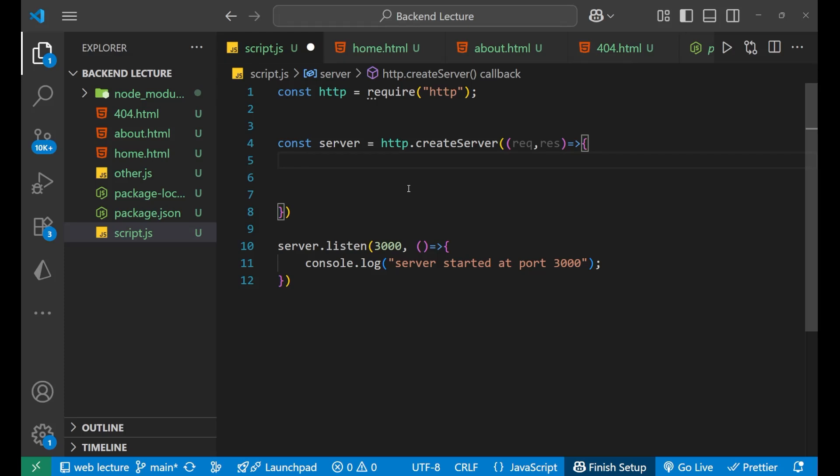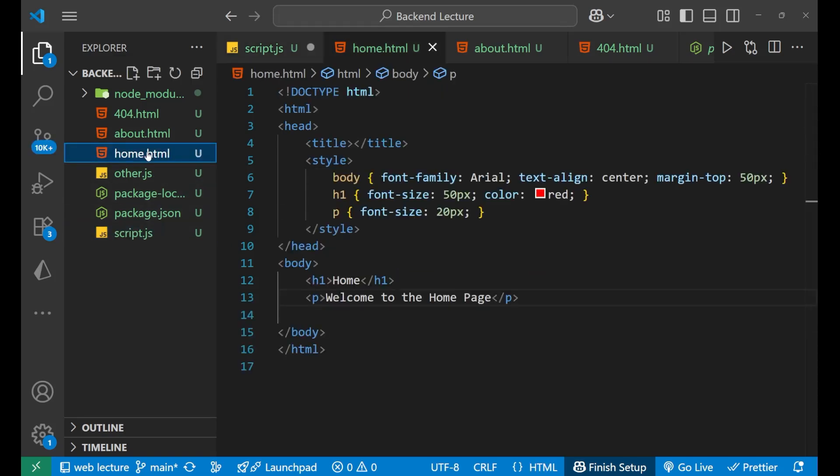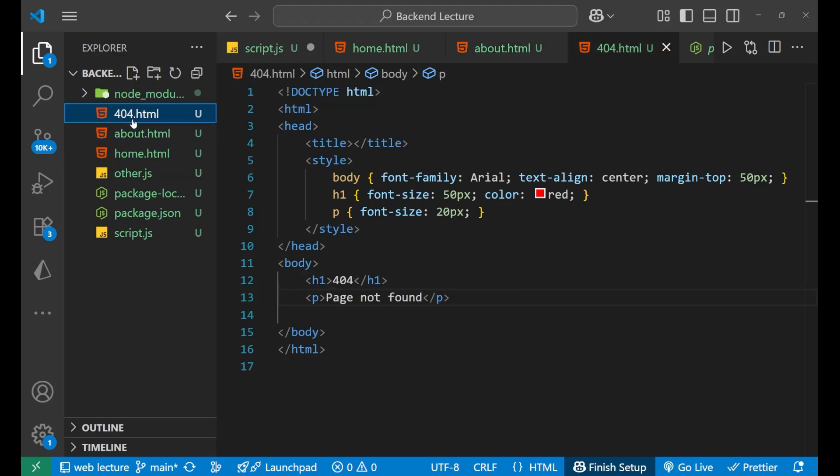Hey hi everyone, in this particular lecture we are going to learn about how to serve HTML files using the Node.js HTTP module. So let's start. Here as you can see, I have made three different HTML files: first is home.html, then about.html, and then 404.html in case the page is not found.